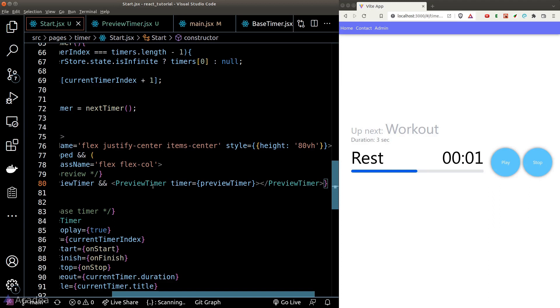That is basically our timer app. We still have one more element to incorporate — sound effects when the countdown expires or transitions to a new timer. We'll continue in the next lesson.